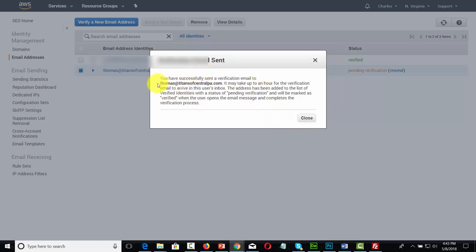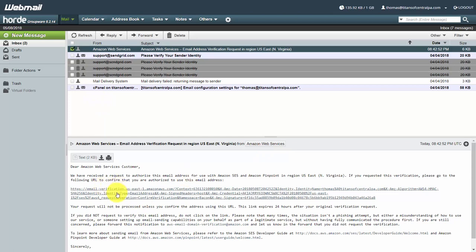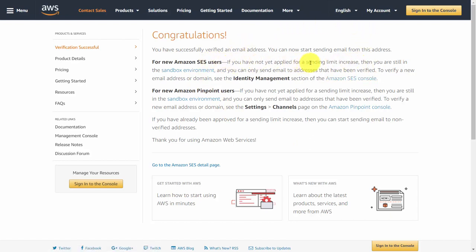SES will then send the verification email to your email box, so you'll need to go to that email address and verify the link. You should see an email from Amazon Web Services — open that email and verify the link. You should then get a congratulations message saying your email address is now verified. Once verified, Amazon will tell you that if you have not applied for a sending limit increase, you're still in the sandbox environment and can only send to email addresses that have been verified.